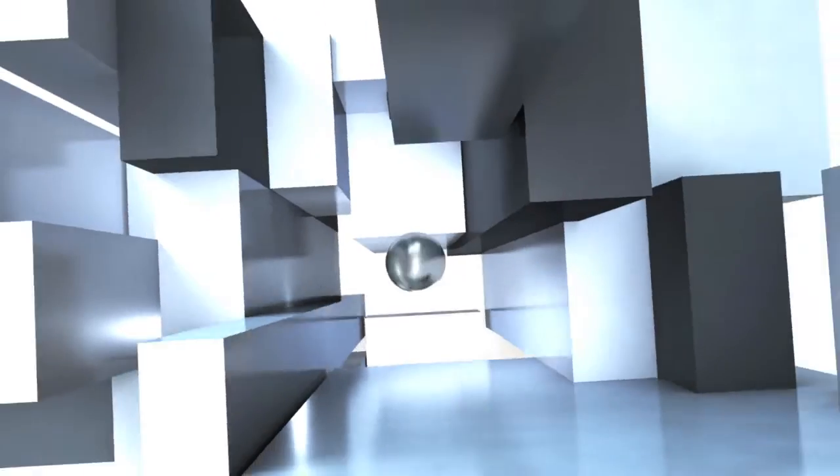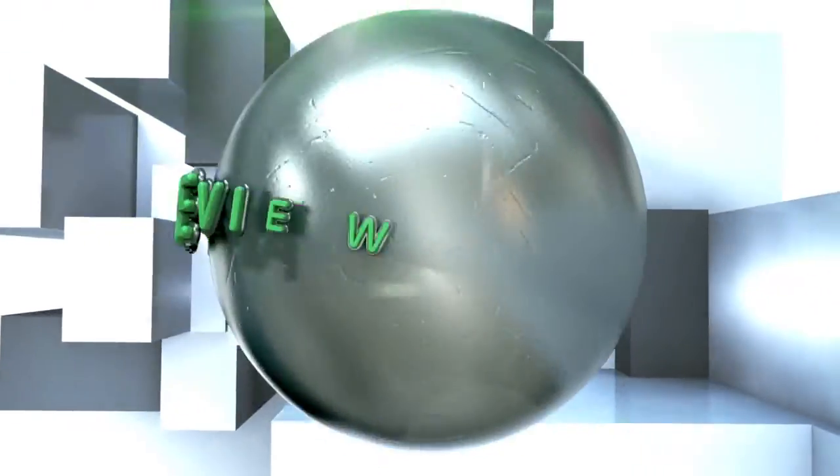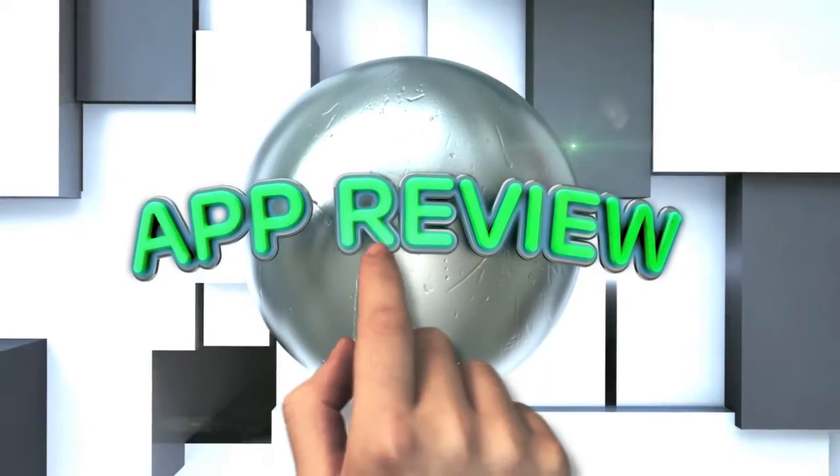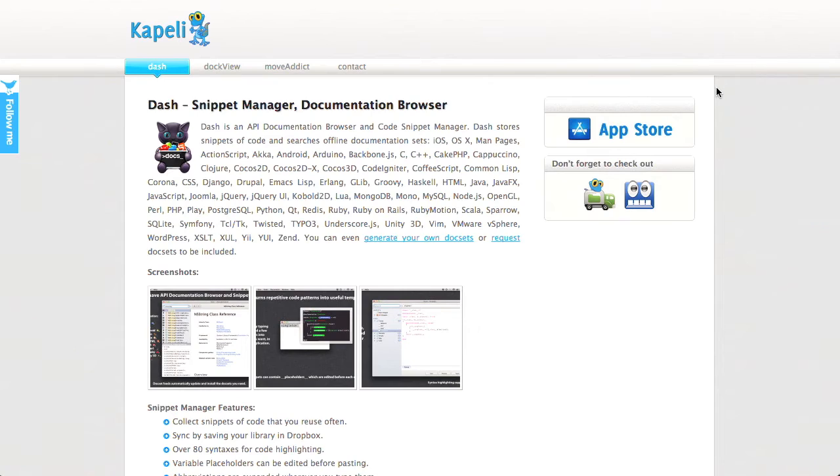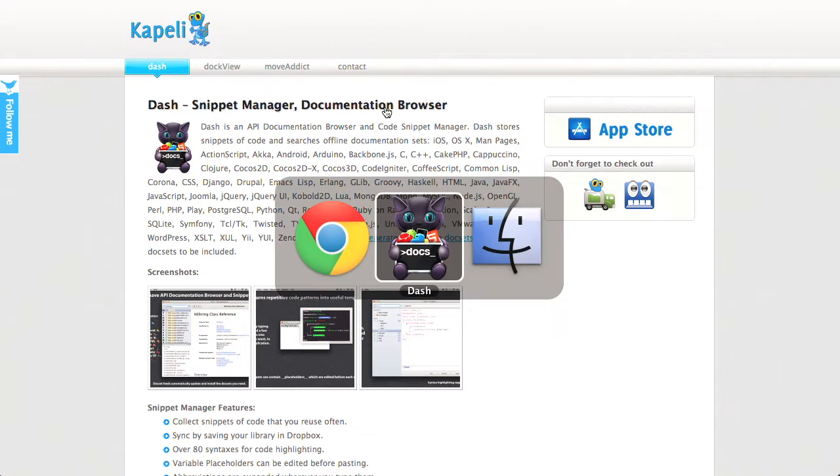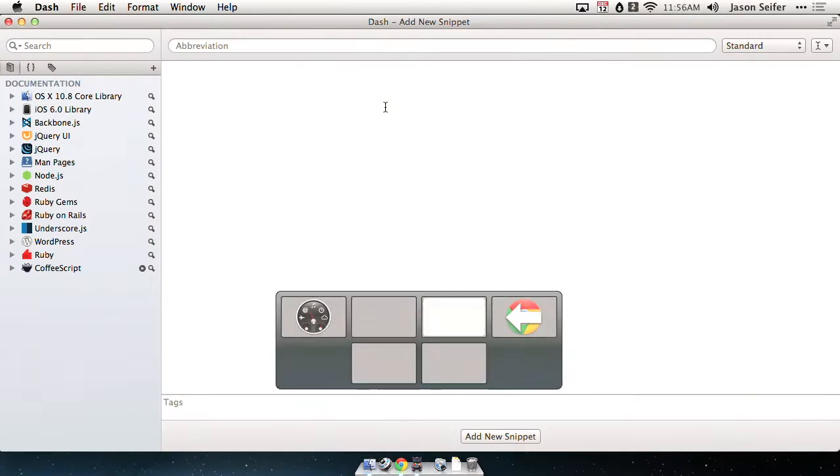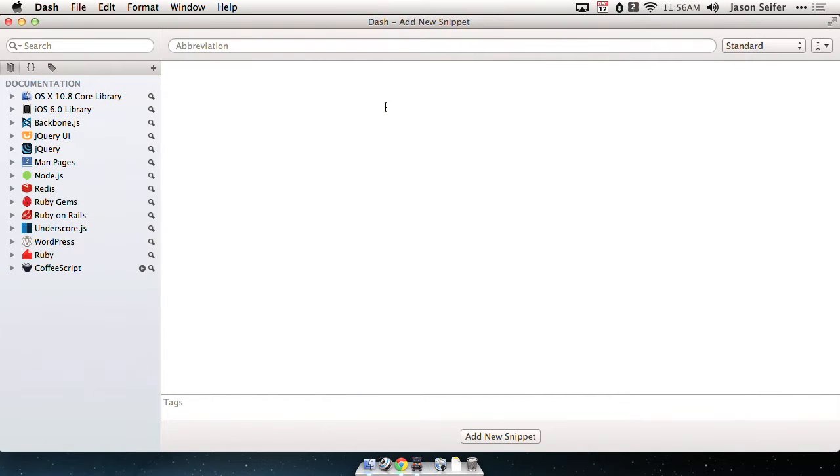Next up is going to be our app review. Let's check it out. Our app review this week is an app called Dash. Dash is a simple OS X application that is a snippet manager and documentation browser. Now, as we usually say, Dash is not sponsoring the show. This is a paid application. Shame on them. But this is incredibly useful. Here's the Dash website right here.